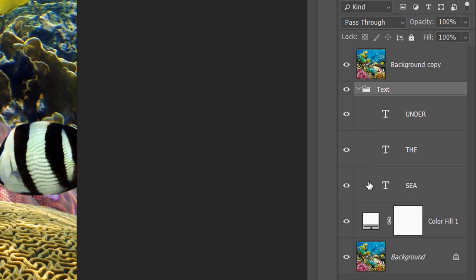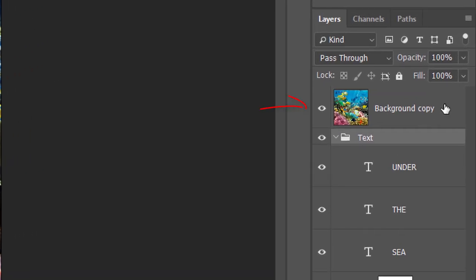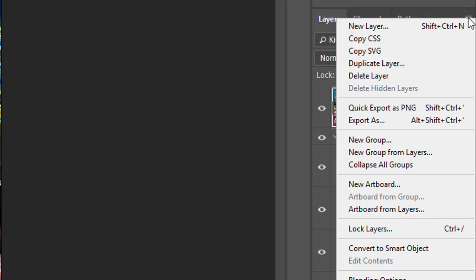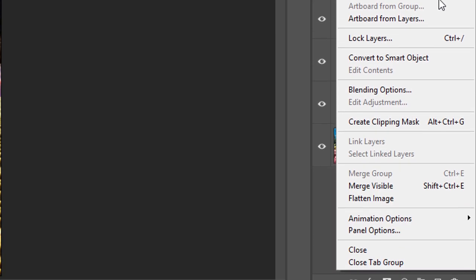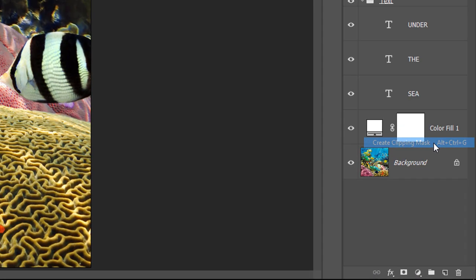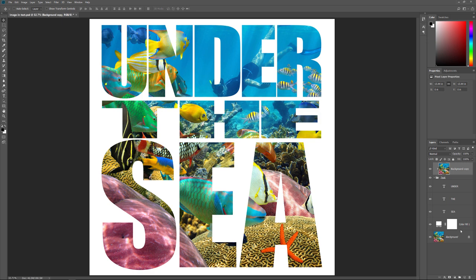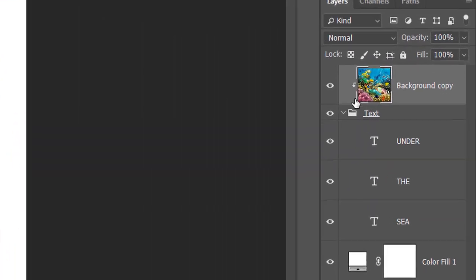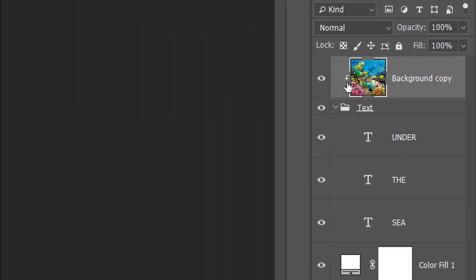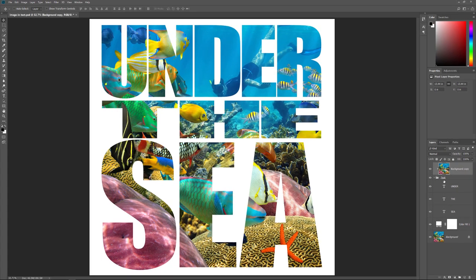To clip the image to the layer group, select the Background copy layer, then click the Menu icon and choose Create Clipping Mask. And this time, because we've clipped the image to the layer group itself, the image appears in all three words. And in the Layers panel, we see the Clipping Mask arrow on the Background copy layer pointing down at the layer group below it. And that's how to place an image in multiple type layers at once.